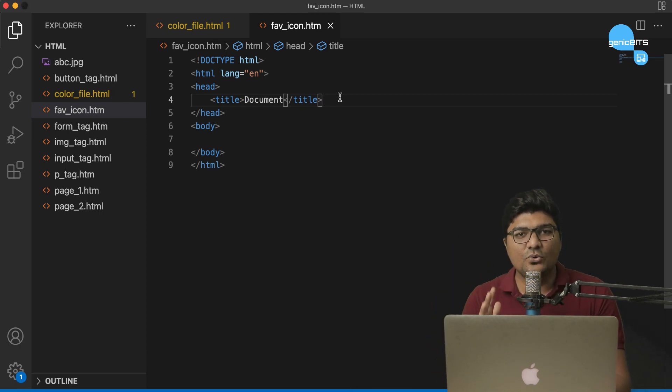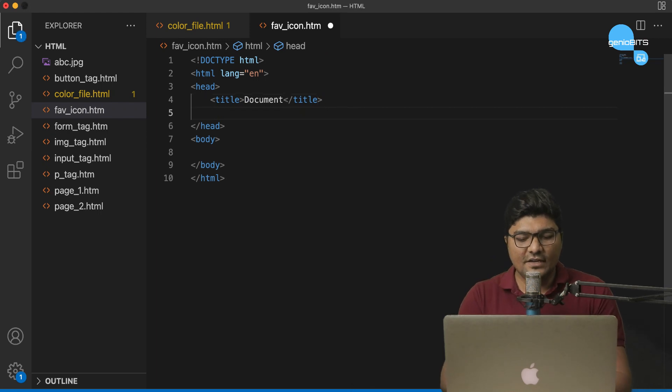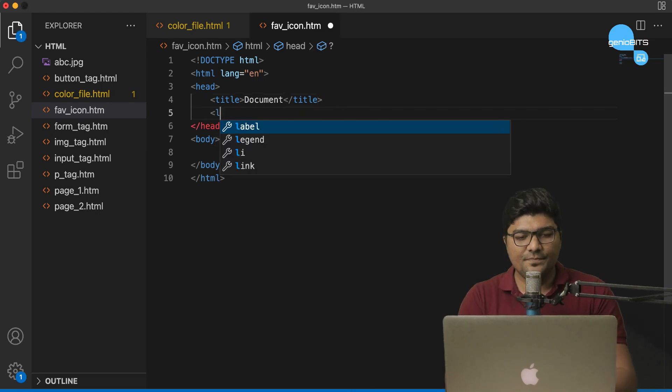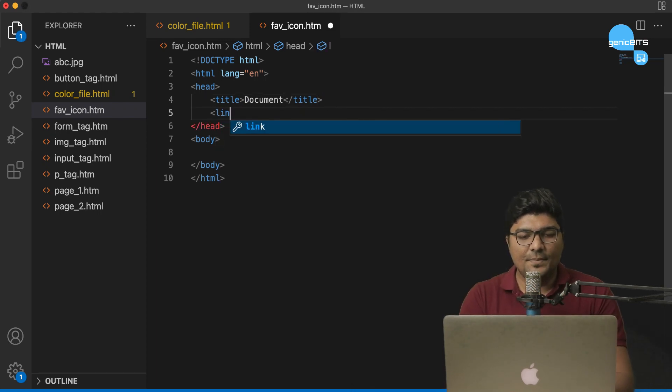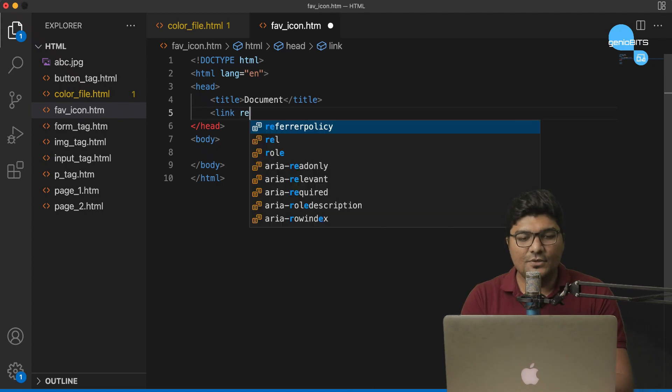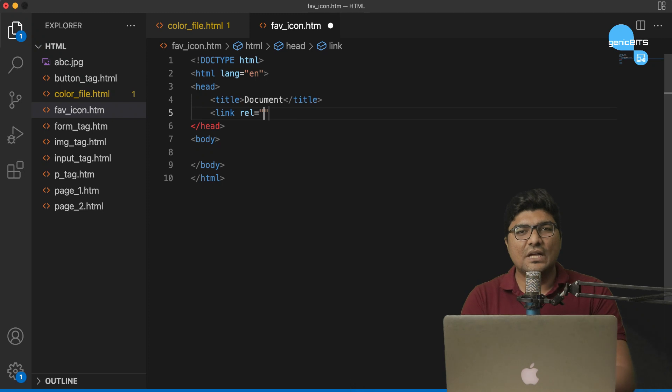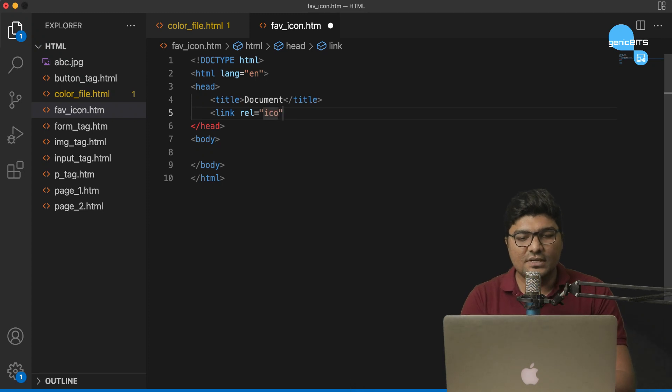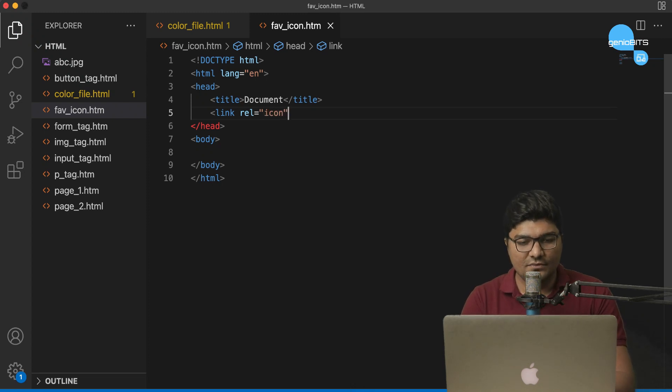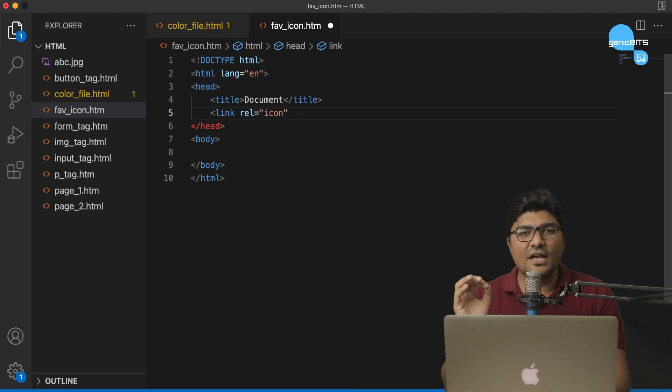Now, it's time to add the Favicon. Favicon is very simple to add. You add a link and you give a relation, R-E-L for short. And relation we want is icon. Save. And this is another attribute. The attribute is href.